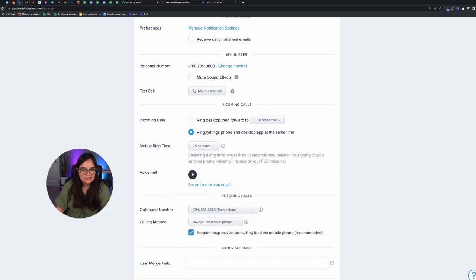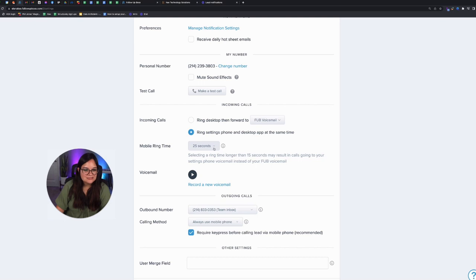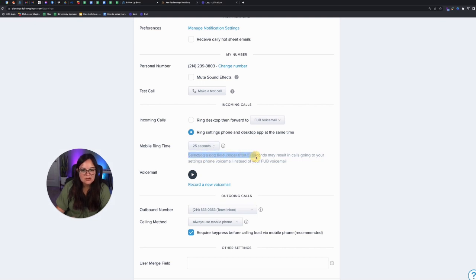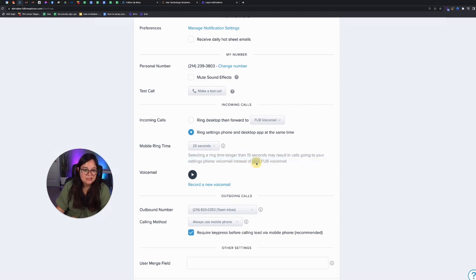The other option is you can say, I want incoming calls to ring my cell phone and my desktop at the same time. I want it to ring for this long. And then it says, selecting a ring time longer than 15 seconds may result in calls going to your settings voicemail, aka your mobile number, instead of your follow boss voicemail.